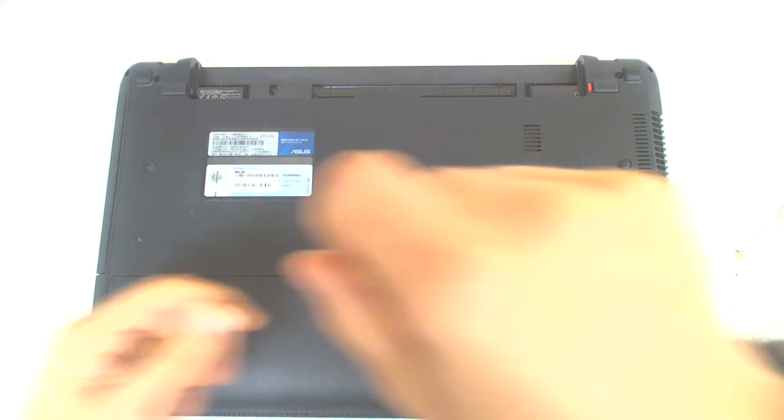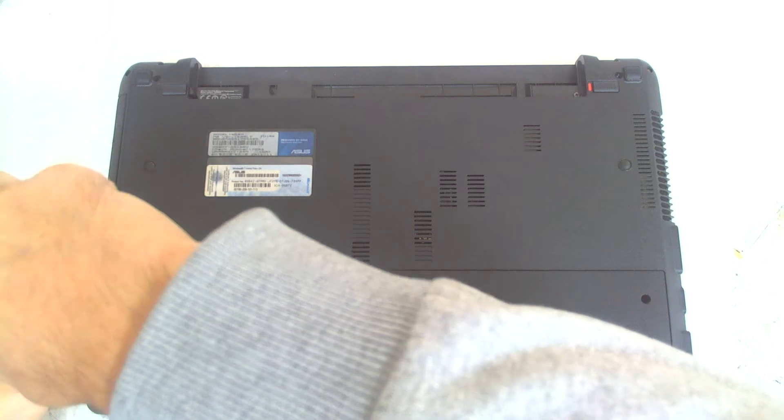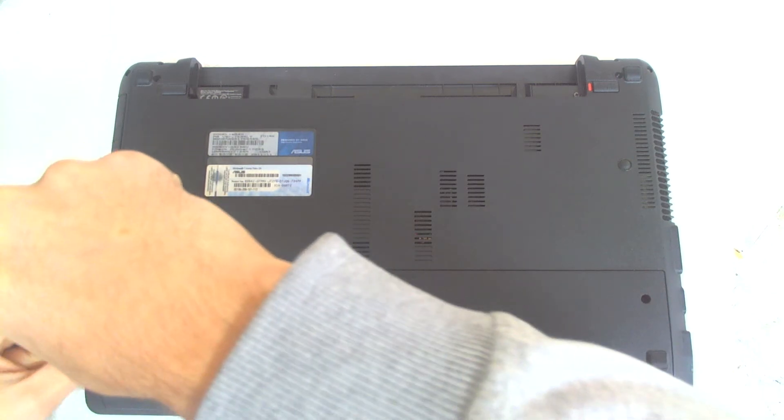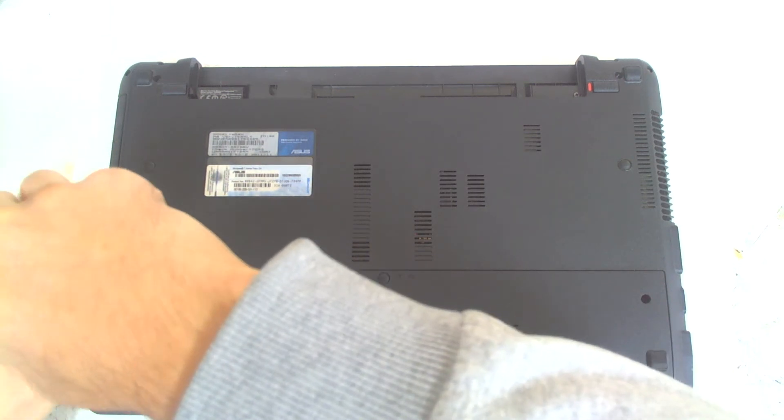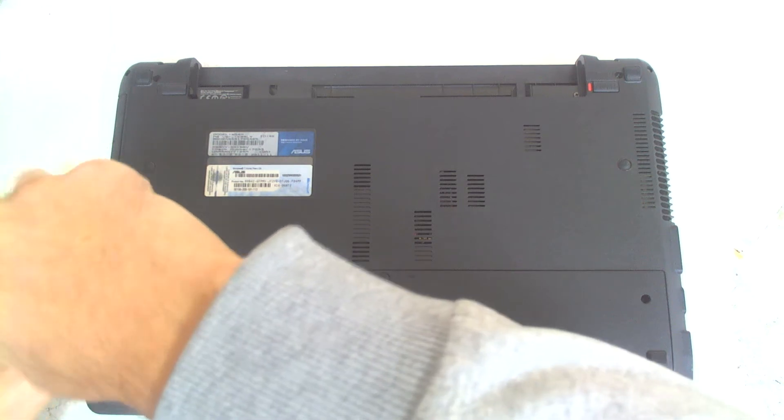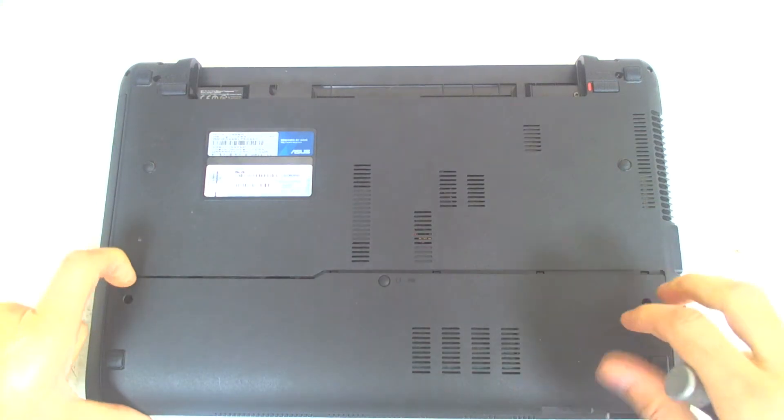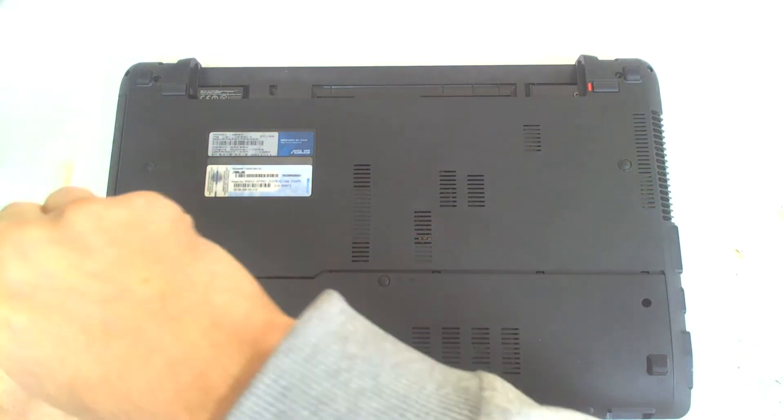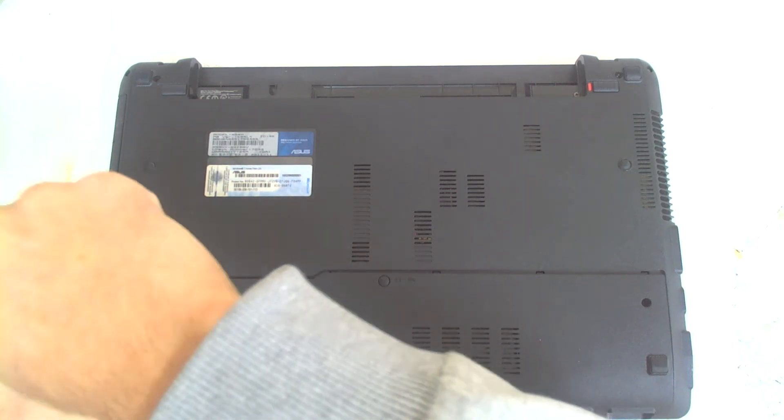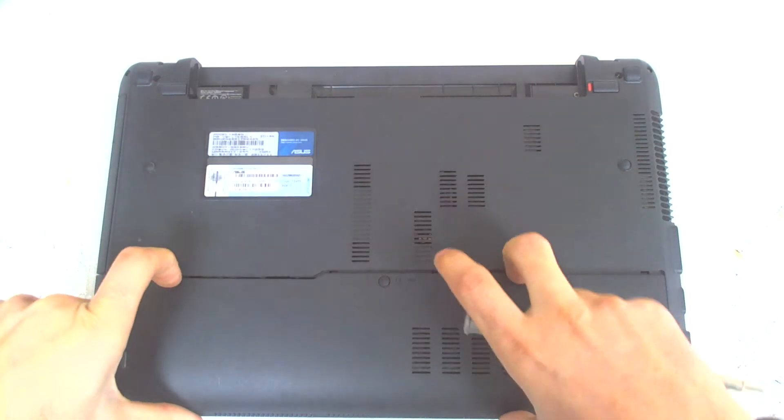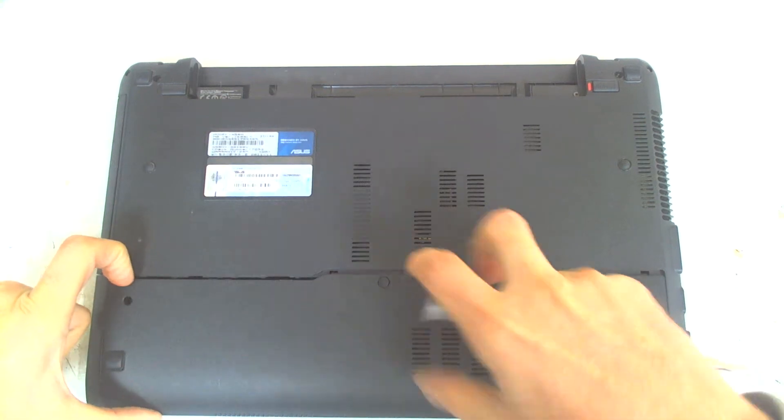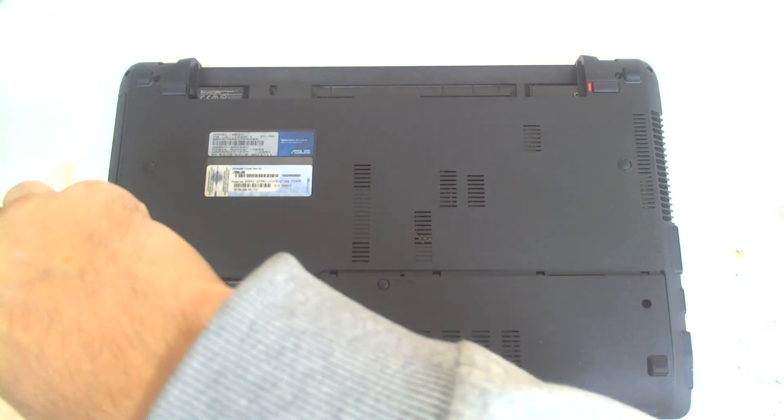The problem with this laptop is that when you press the power button all the lights are on, but there is nothing on the screen. It's got AMD graphics, so I think it's overheated and it's got a bad VGA chip, but we'll test it now.